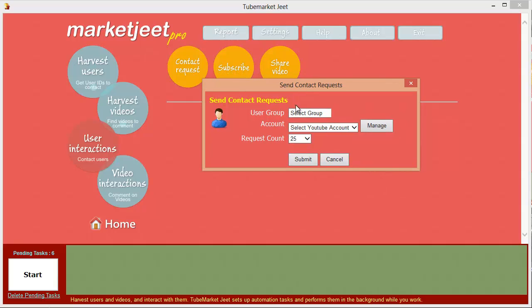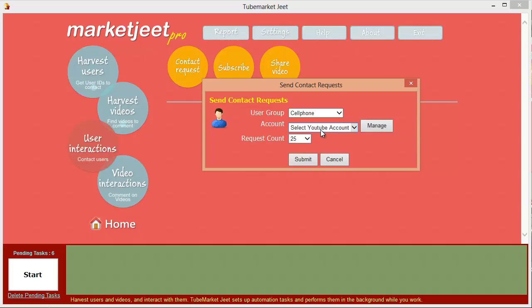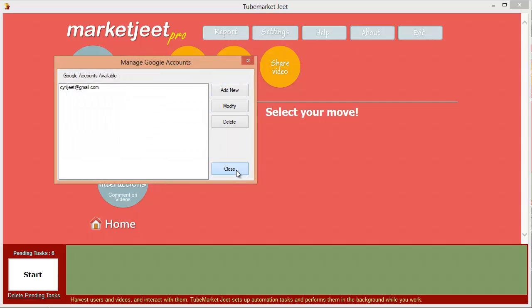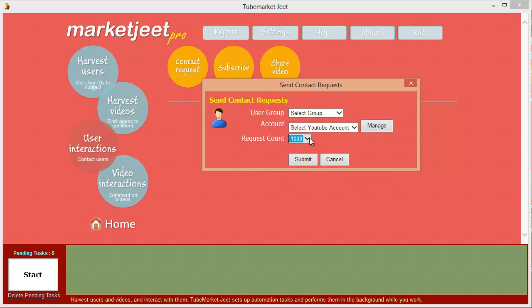Let's begin with user interactions. The first option is contact request. Click on the button and you'll see a new dialog box where you can select a user group to target — remember that cell phone group we created. We can send a contact request to all the users in that group. Then select the YouTube account you want to send the request with. You can click manage to add as many YouTube accounts as you want, using different identities for your marketing drive. You can reach as few as 10 users or target up to 1,000.